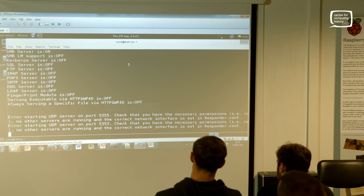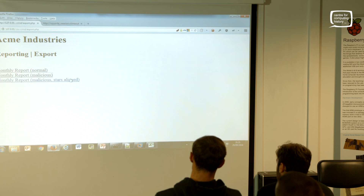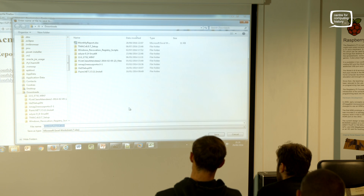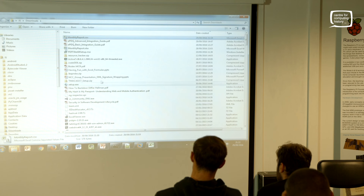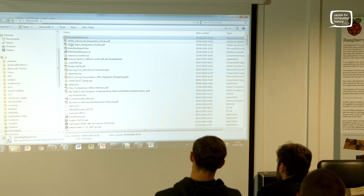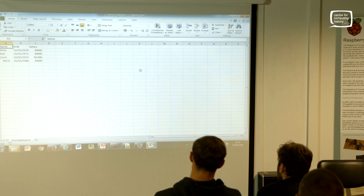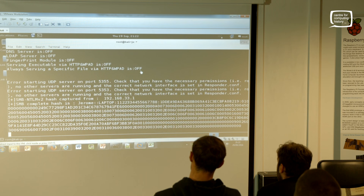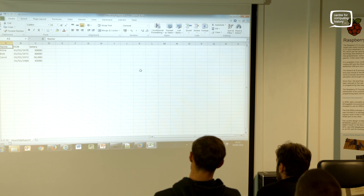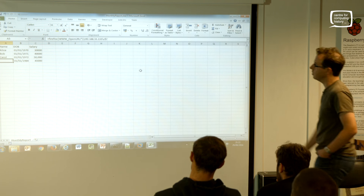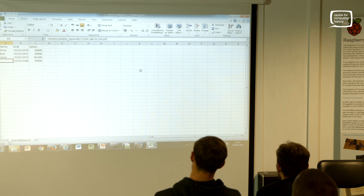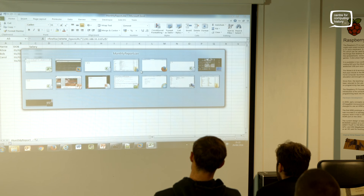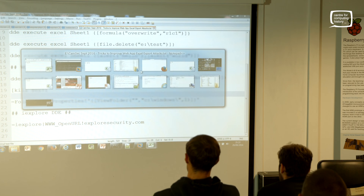Now for this one I'm just going to get Responder running. Save that file and open it. And there you go - I've got a hash. That's just doing a very similar thing but pointing to a UNC path instead. So I'm abusing the same idea to get a different result.